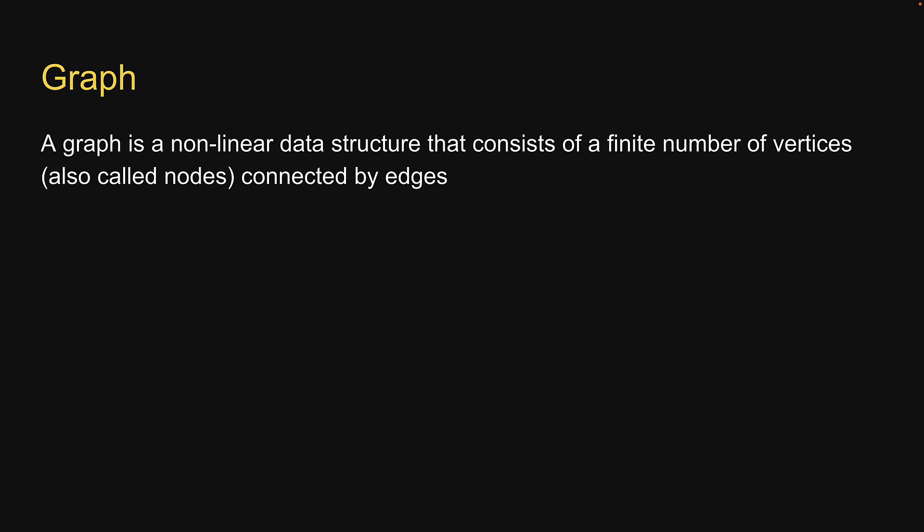A graph is a nonlinear data structure that consists of a finite number of vertices, also called nodes, connected by edges. You could say trees are a specific type of graph data structure.